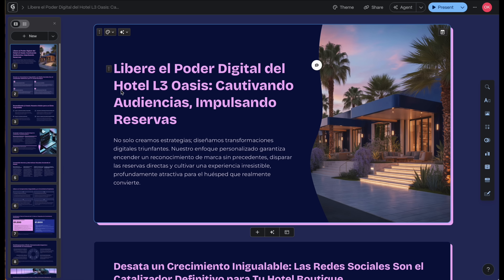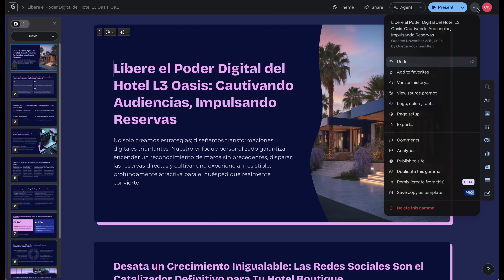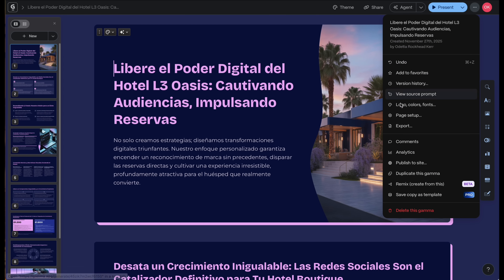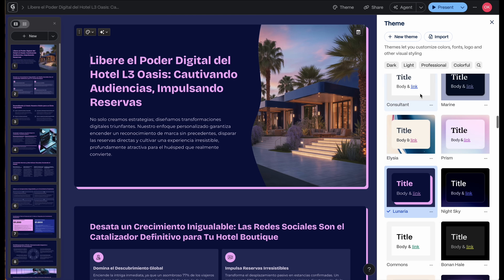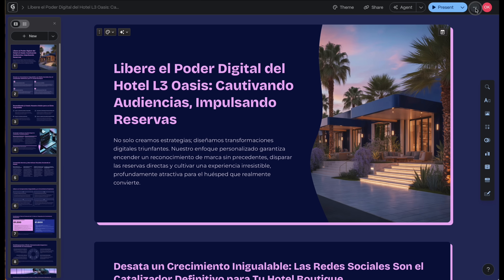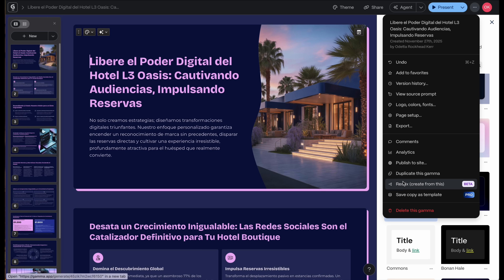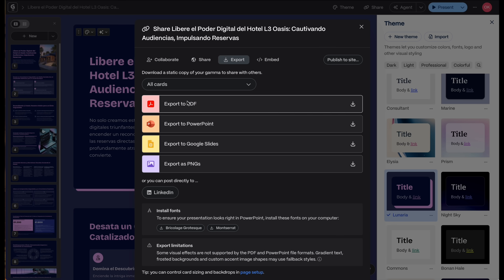For this kind of deck that we just created, you'll find freelancers selling these types of decks online for hundreds of dollars — and Gamma will help you produce it in minutes. From the menu options, you can also add logos, modify the color scheme, modify fonts, publish to a site, or export your presentation as a PDF, a PowerPoint, Google Slides, or even as a PNG. You can also post it directly to LinkedIn.